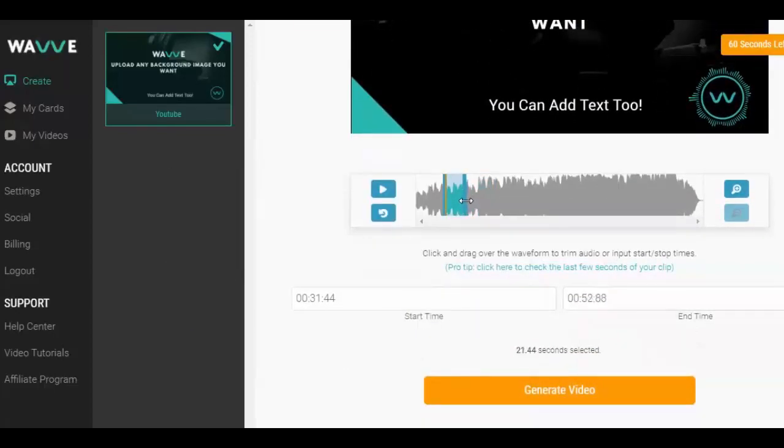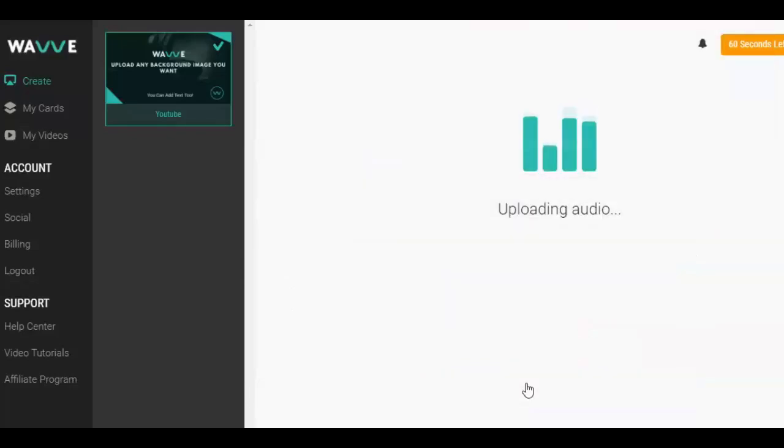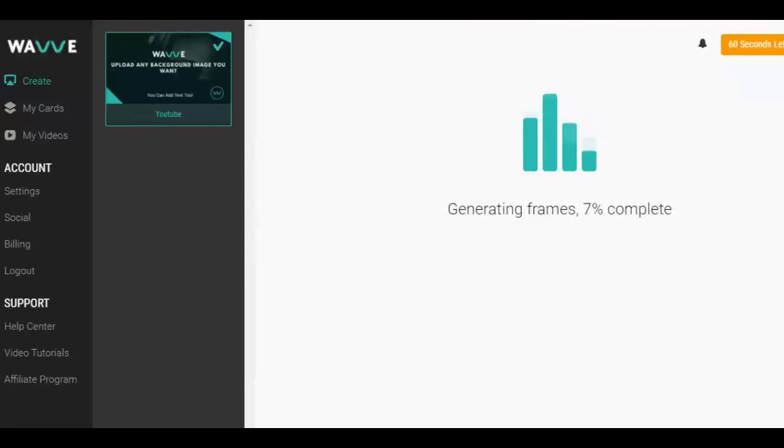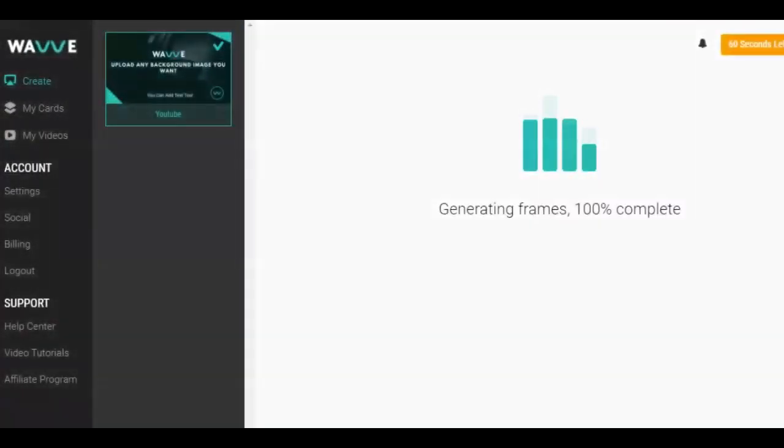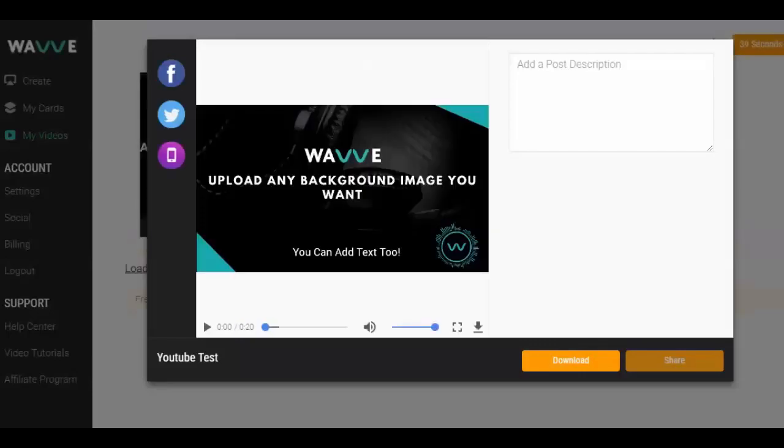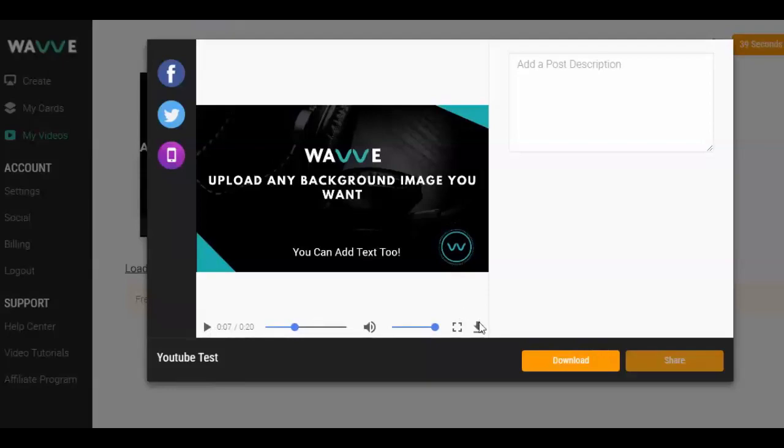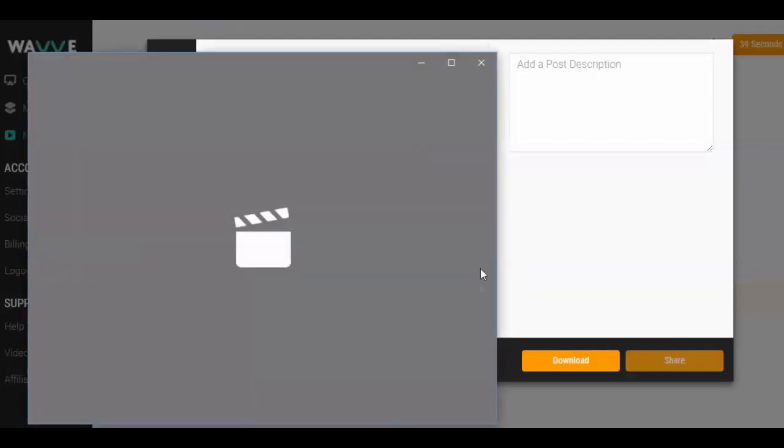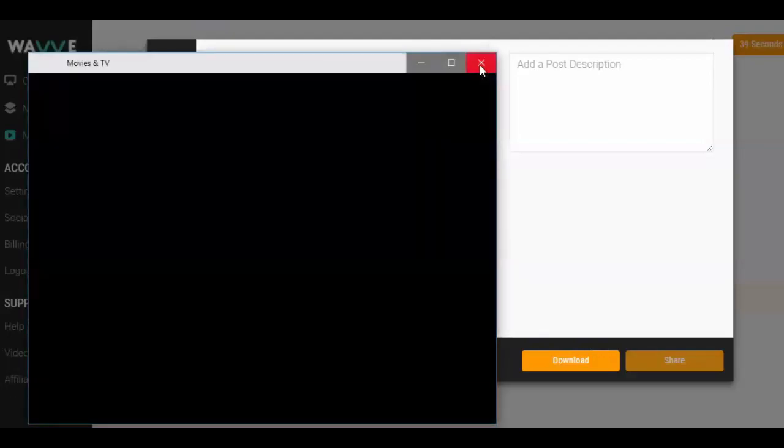When you're ready, hit Generate. Once the video completes, it will be available for download in the My Videos page. Just download the video and upload it directly to your YouTube account.